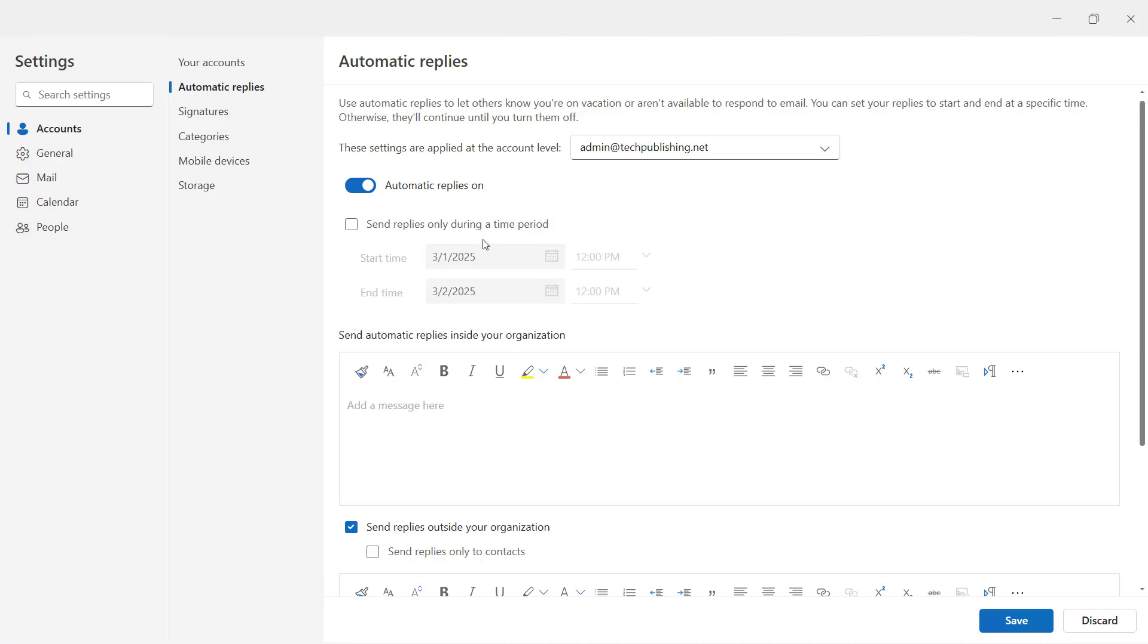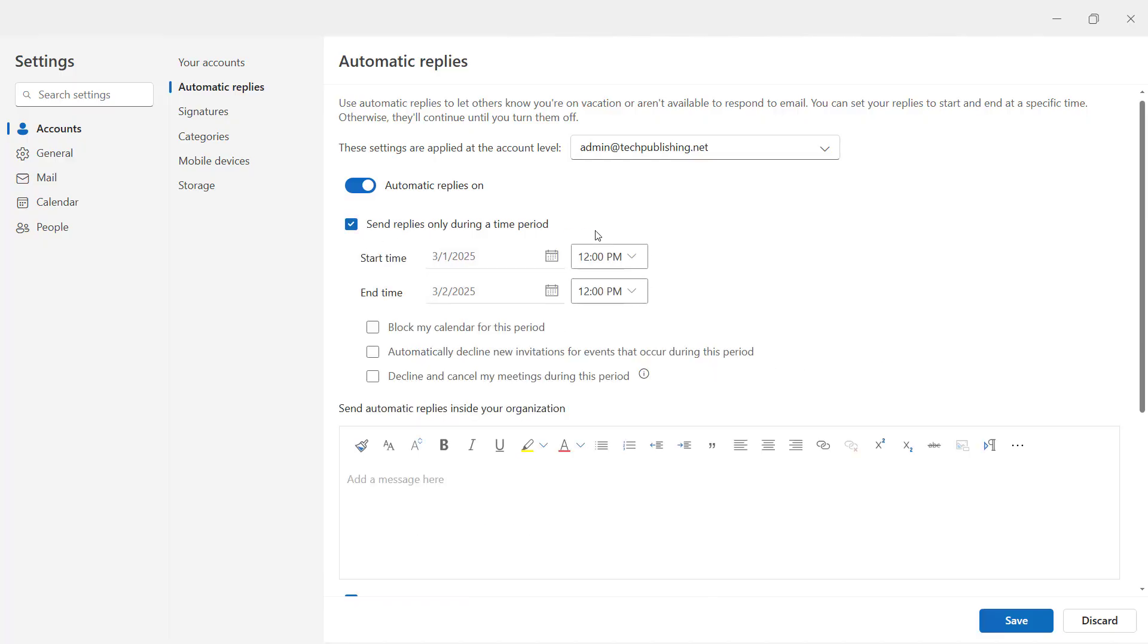So now we want to decide what we want to say and when we want to say it. I'll check the box that says send replies only during a specific time period, because you're probably only going to be out of the office for a certain amount of time.